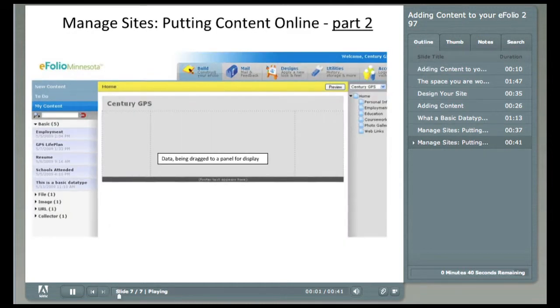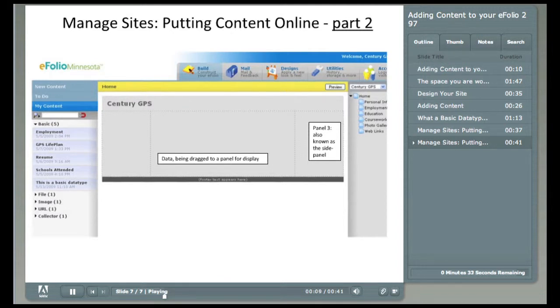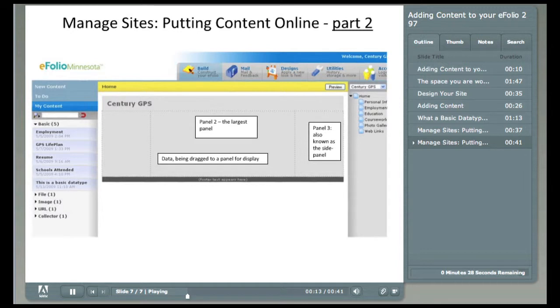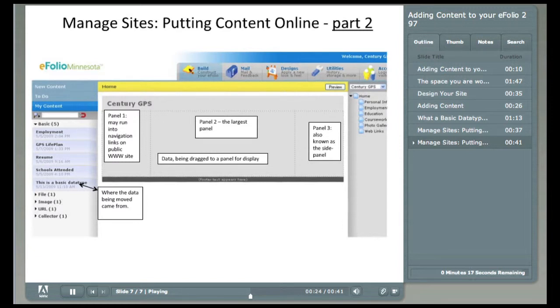This is the final slide. You can see how you can add data to your web page. Panel 3 is also known as the side panel. You would use this panel to publish the brief text from different data types. Panel 2 is the largest place to put data. You might run into some problems placing data on Panel 1 because some eFolio themes place their navigation links here. On the left side under My Content is where the data is being dragged from. Finally, you can see the data being dragged to the appropriate location on the site. When you decided on the location, let go of the left mouse button.